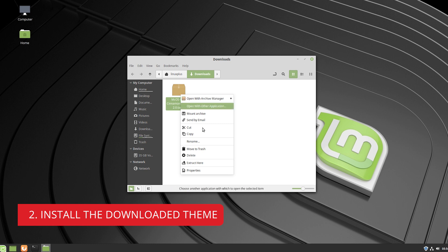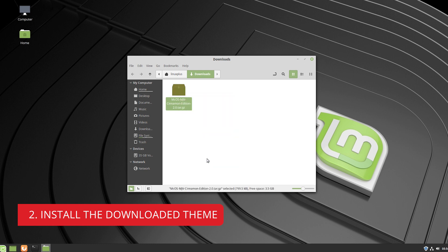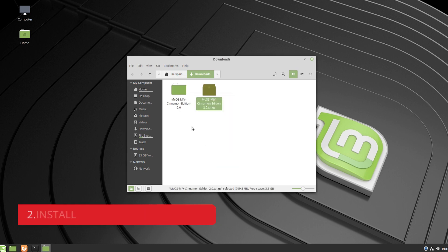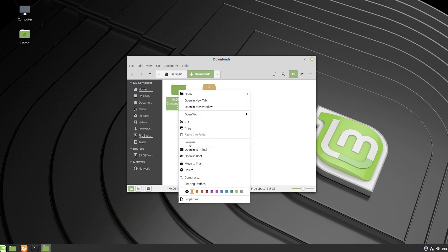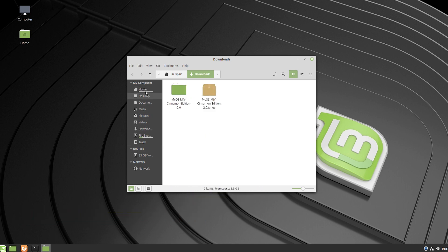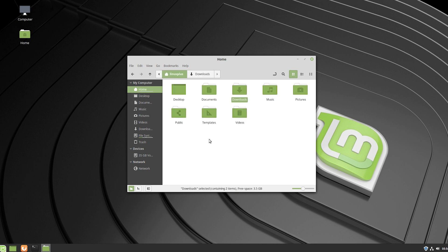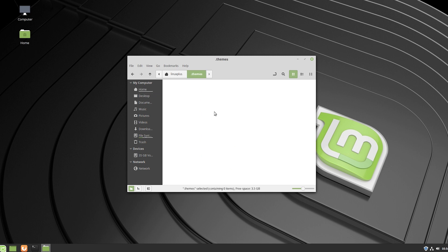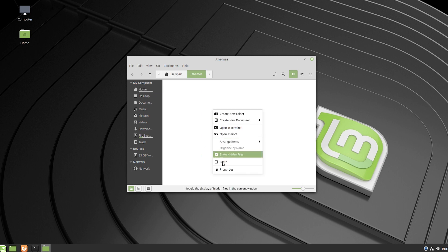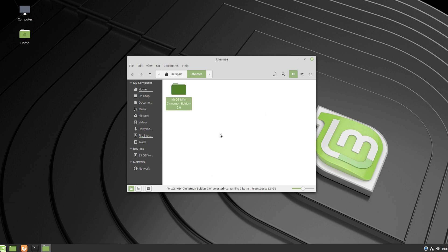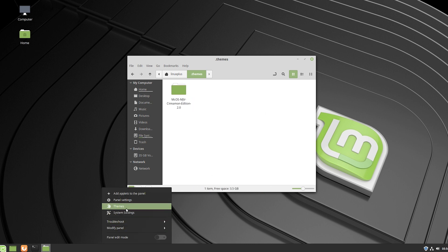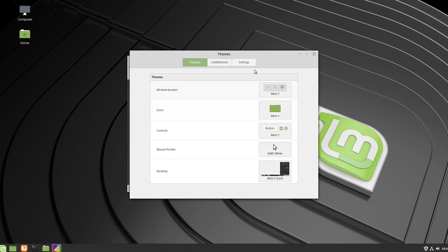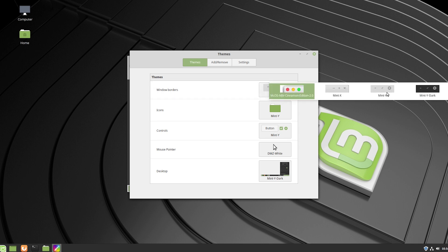After downloading, open the file and extract it. Then copy that folder and go to your home directory. You need to unhide the hidden folders, find the dot-themes folder, and paste the theme folder there.